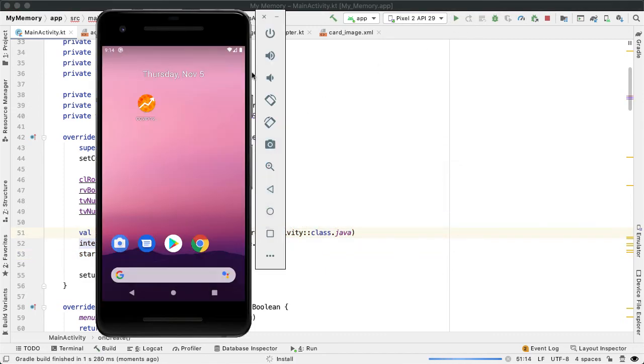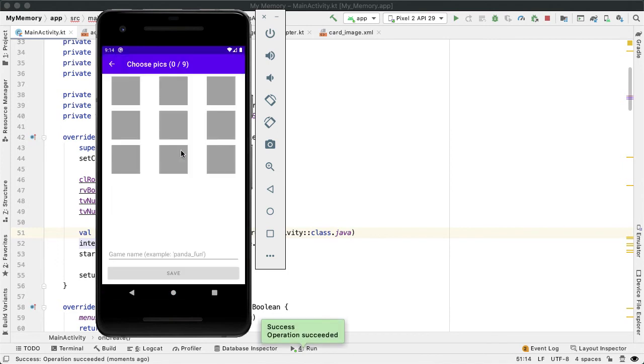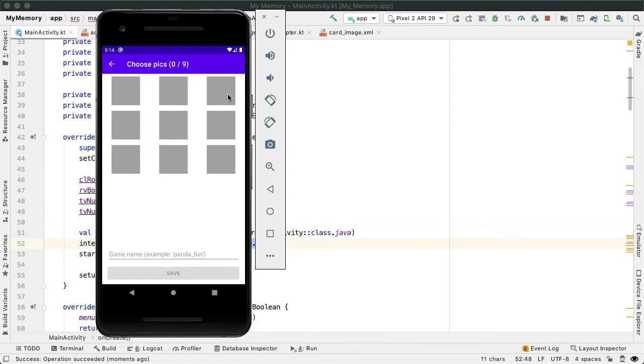So now when we start the app, you can see we get a brief glimmer of the main activity, but now we're navigating directly into the create activity. We're seeing nine gray squares here because we've hard coded in the board size of medium. And what these gray squares are communicating to the user is that they can tap on them in order to select a photo from their device.